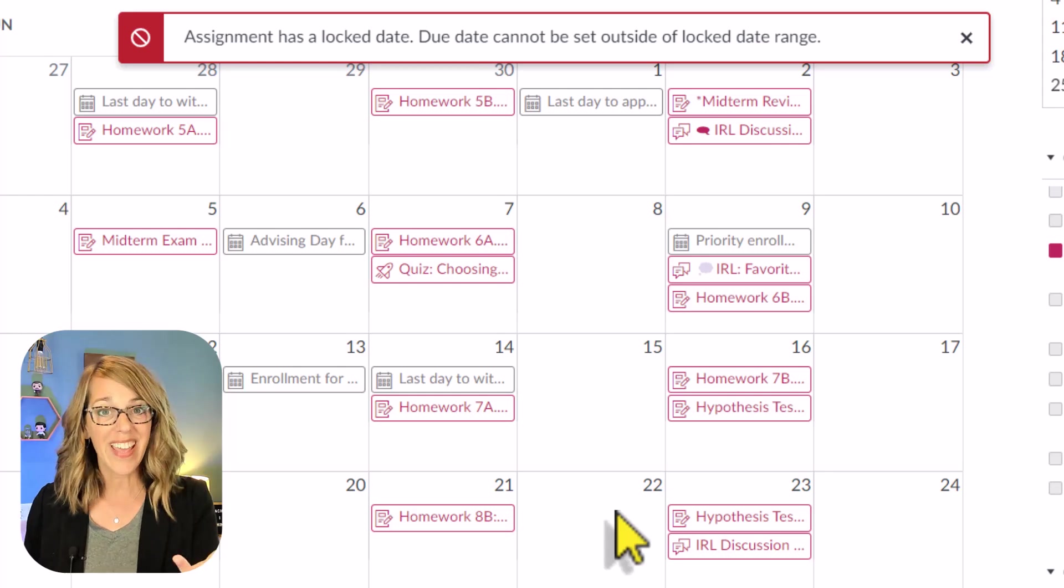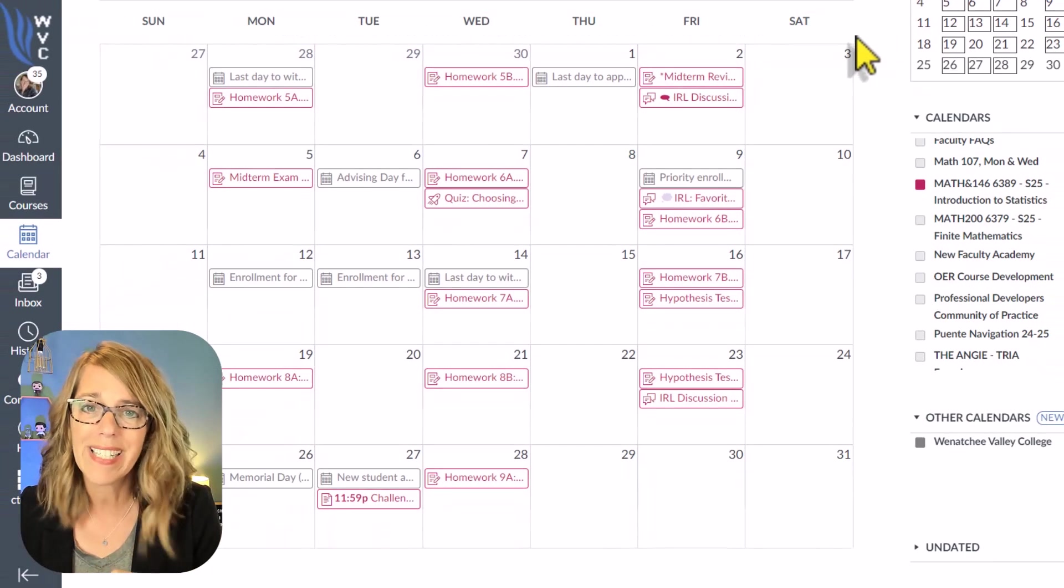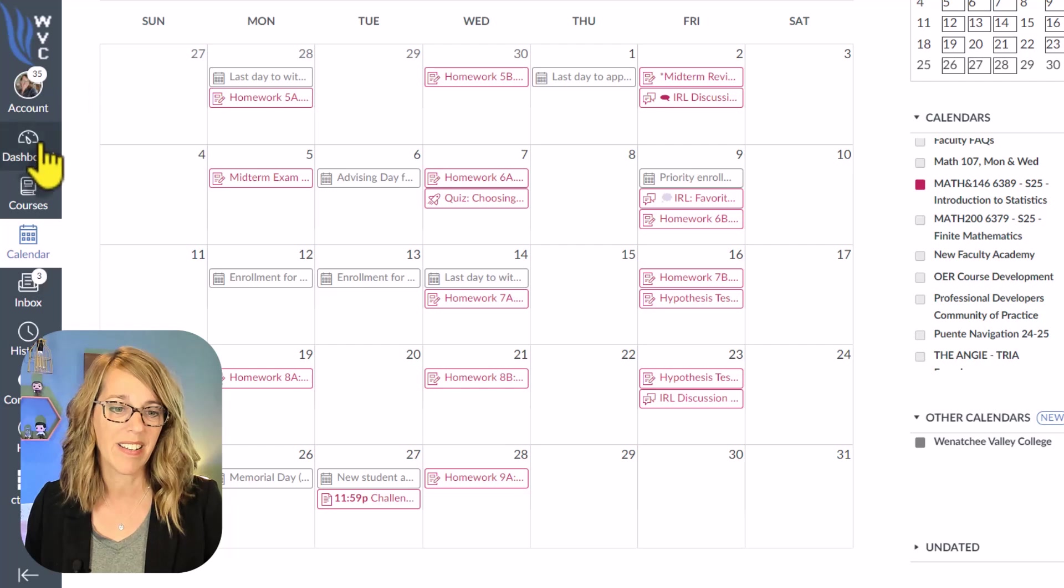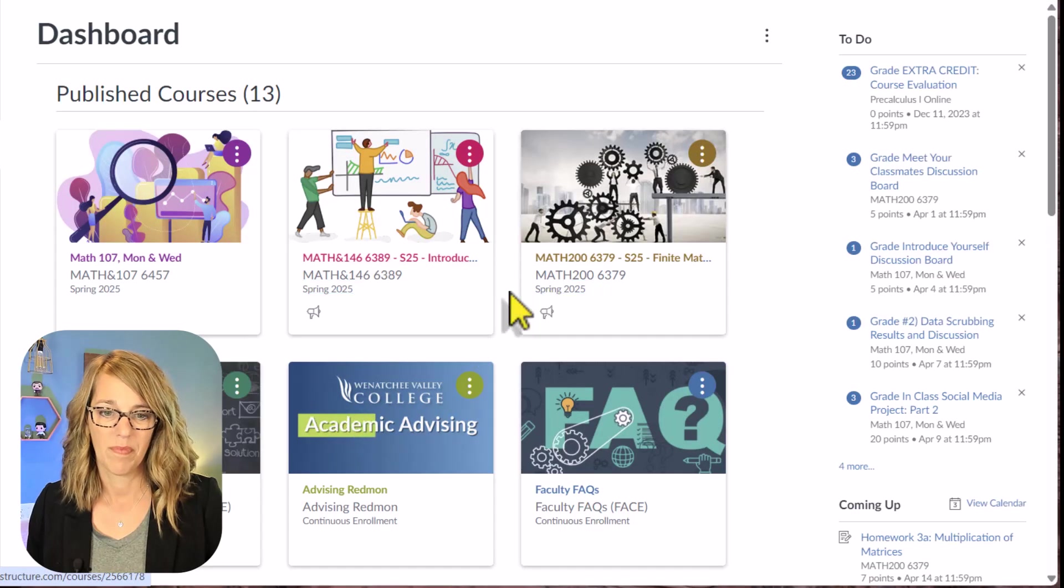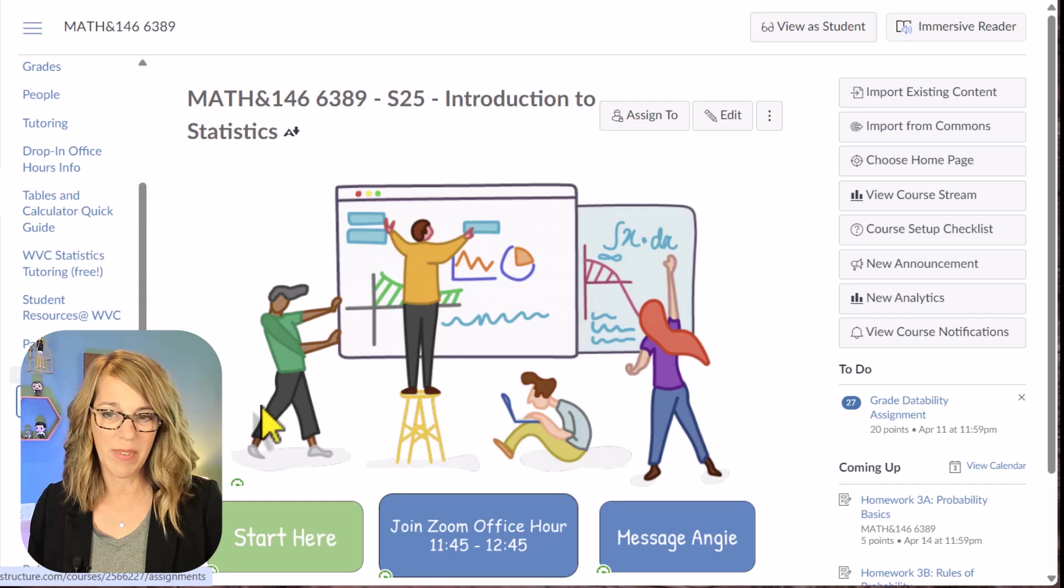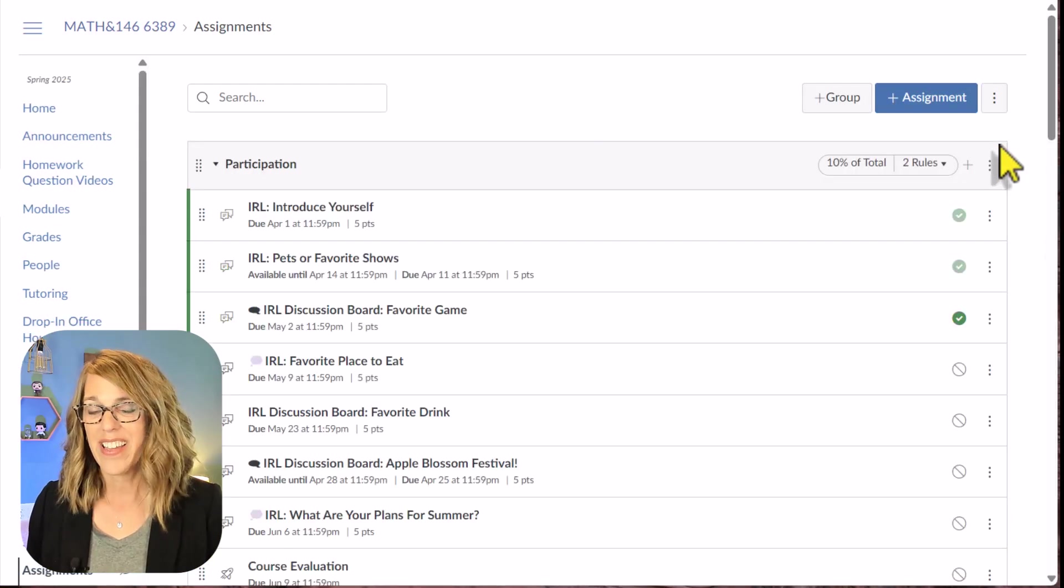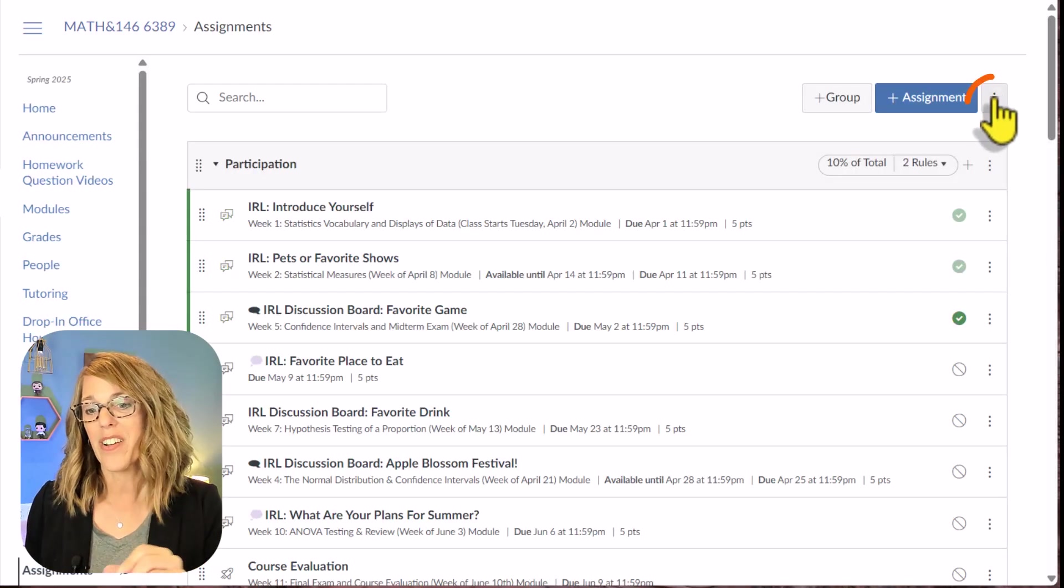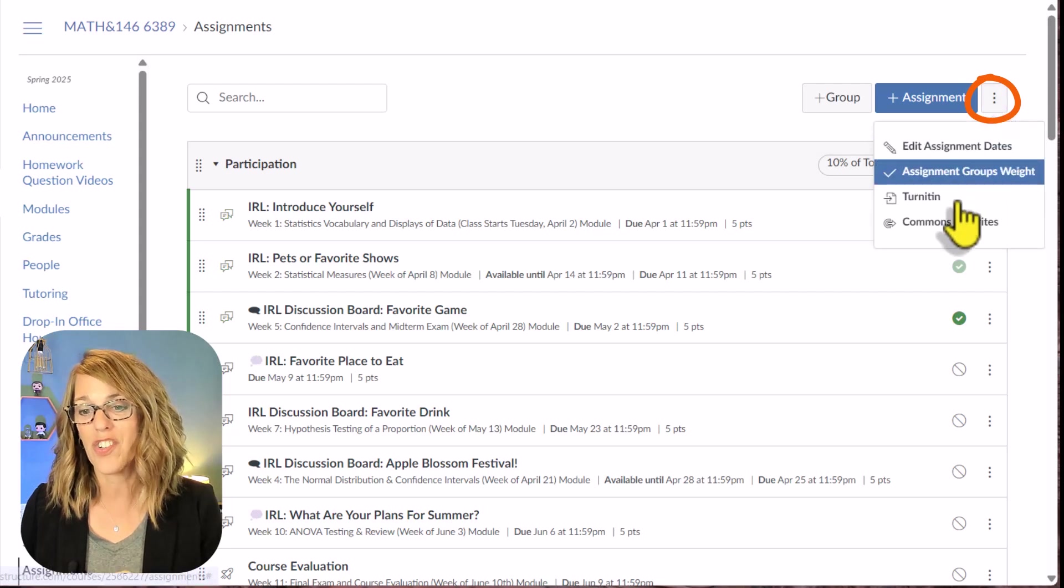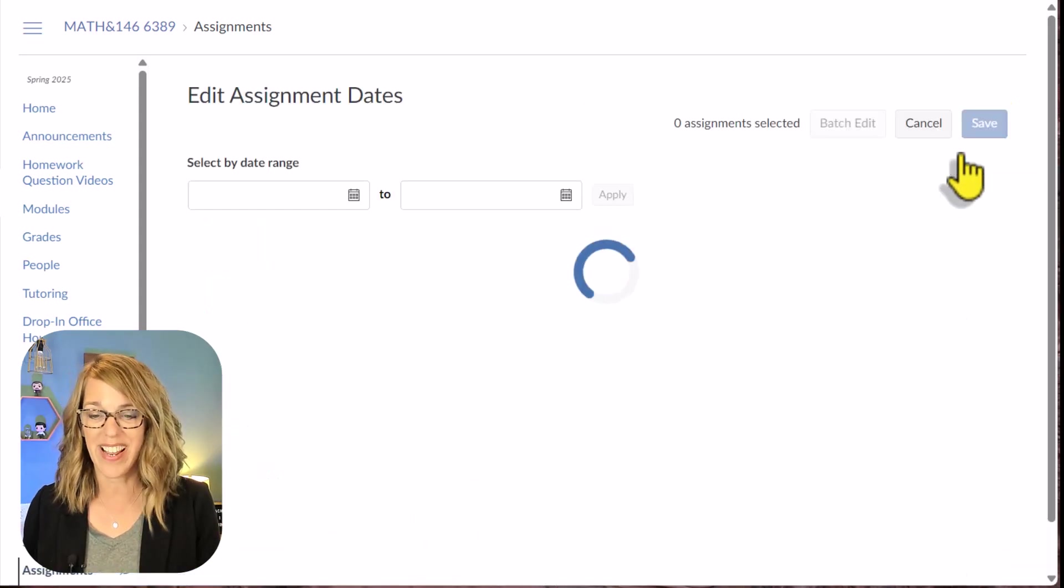So instead, you can do batch grading, which is also another amazing way to update these grades. Let me go back to my class. I'm going to go into assignments for this one. I've got assignments right here. And to get to the batch grading, you're going to click the three dots in the upper right-hand corner. You're going to choose edit assignment dates.